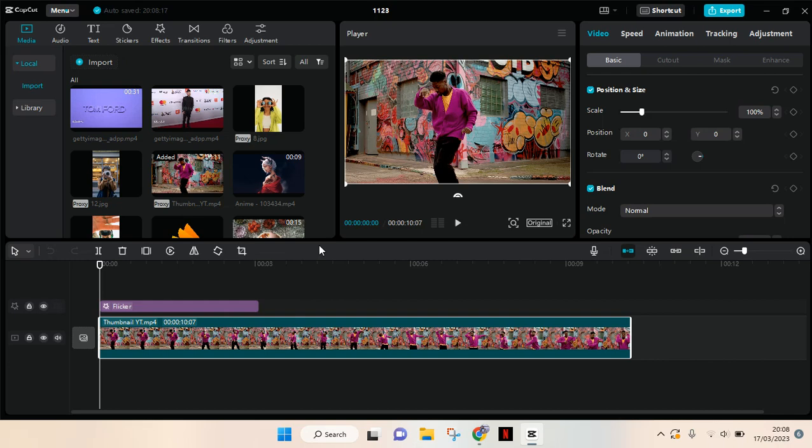Hi everyone, welcome back to this channel. In this video I'm going to show you how you can cut a video in CapCut PC using the crop and split features. First, I'm going to show you how you can split.